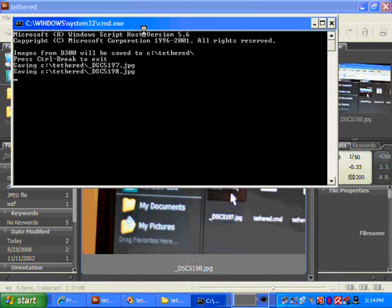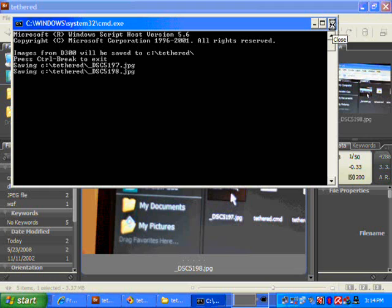When you've finished, all you need to do is press Control Break in this window or merely close the window by clicking on that little cross there.